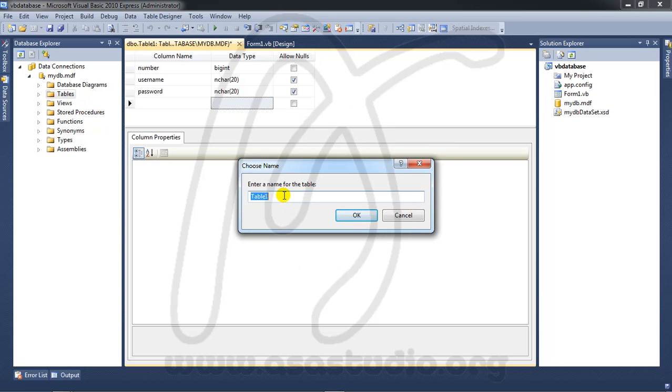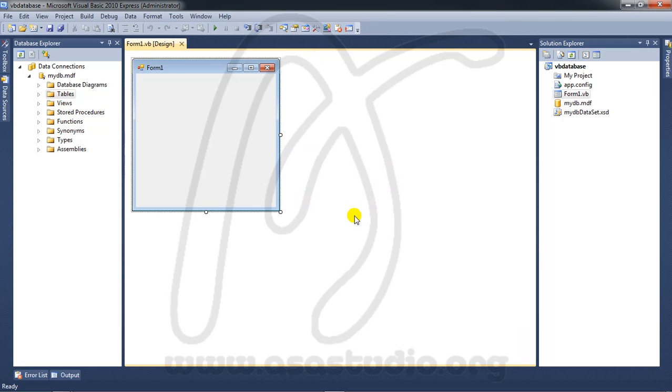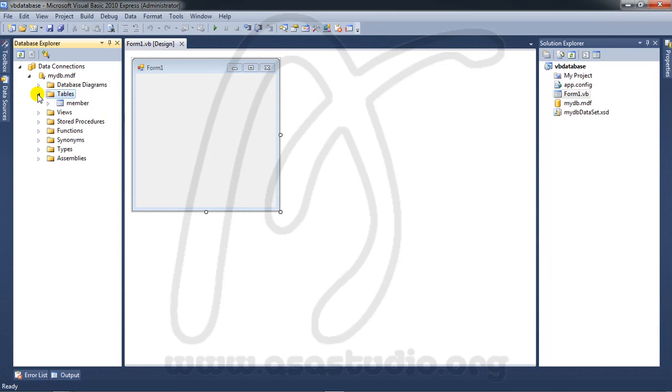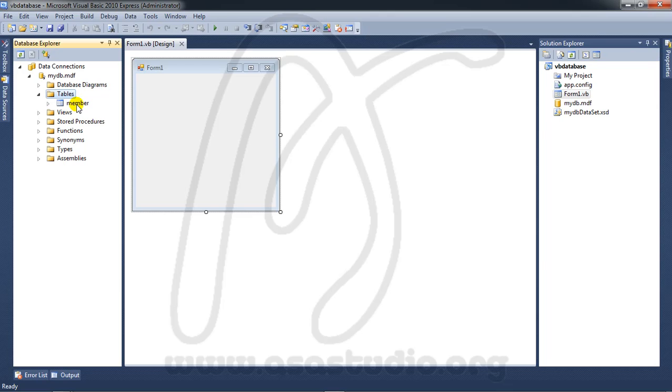Press Yes, then name it Table1 and press OK. Now you have a table. If you open Tables, you have a member table. Now I will add data and information.